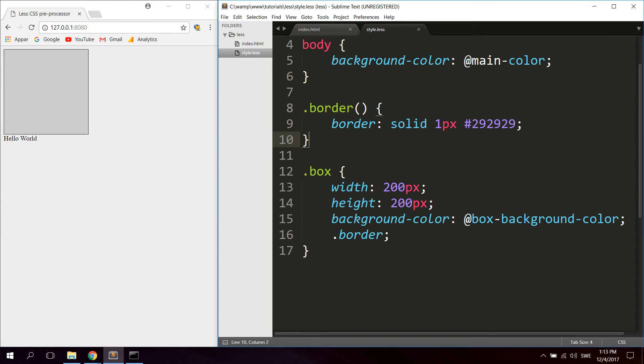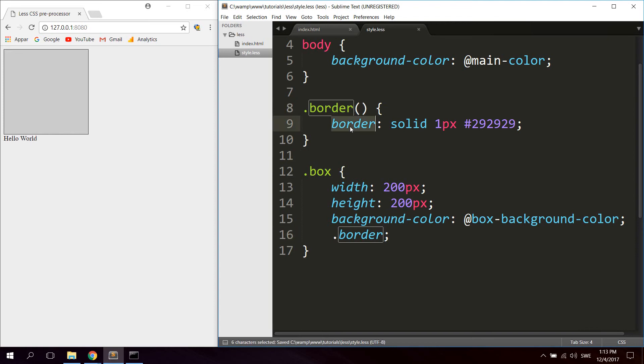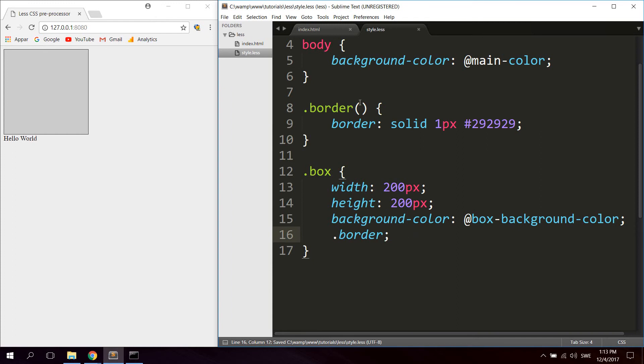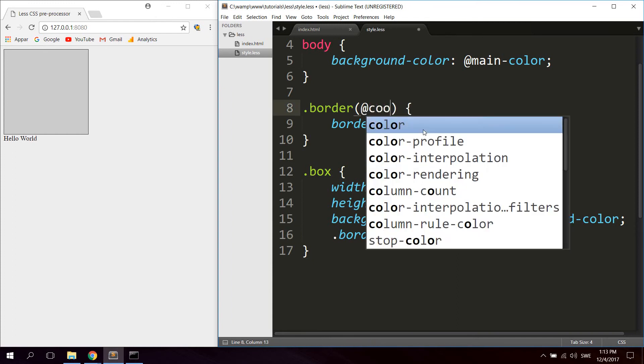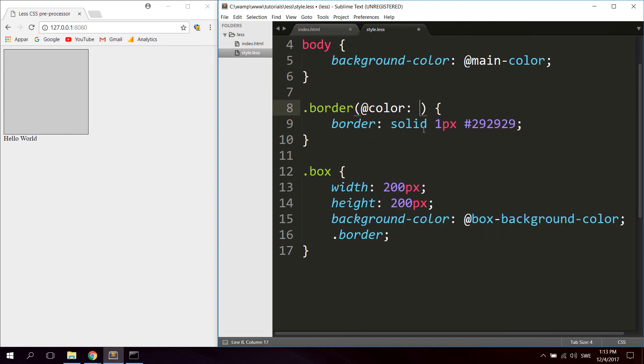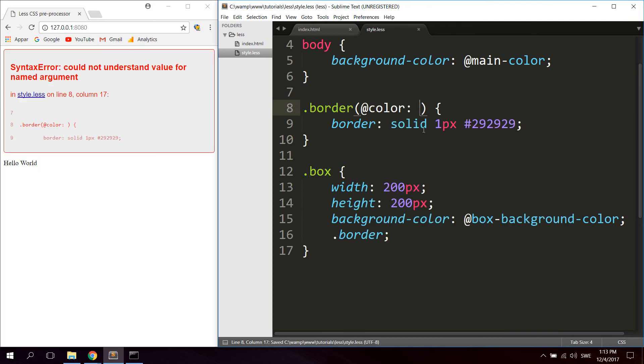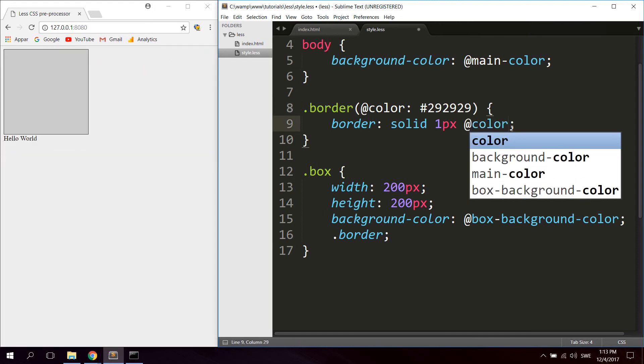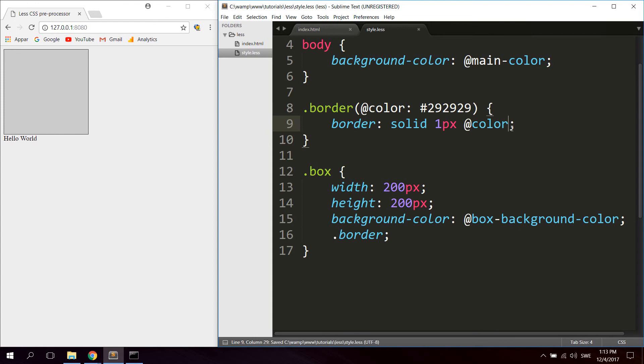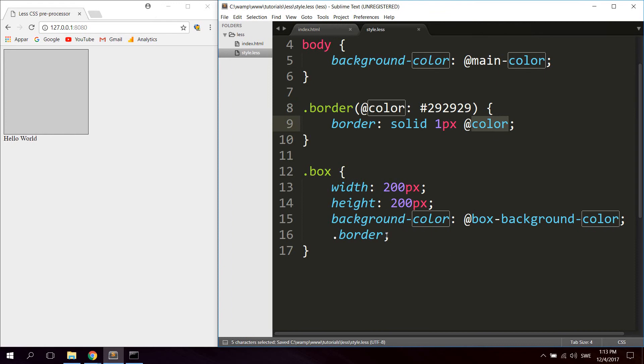Now mixins can also receive parameters, which we would use the parentheses for. So let's say that perhaps we wanted to pass a parameter with the border color. You would simply do like this, so let's say color, and initially we can set this to #292929, and let's use the color here. So now we're using this parameter here for the color of the border.